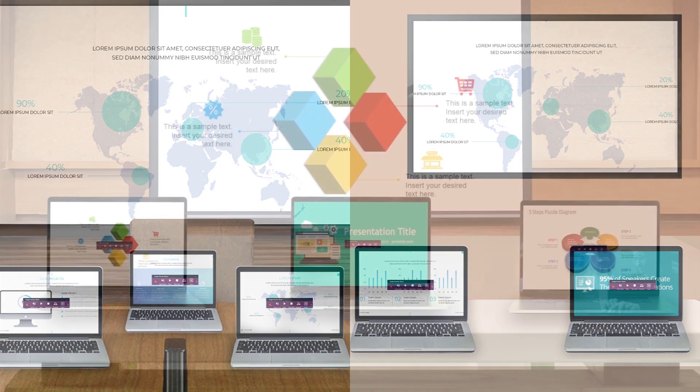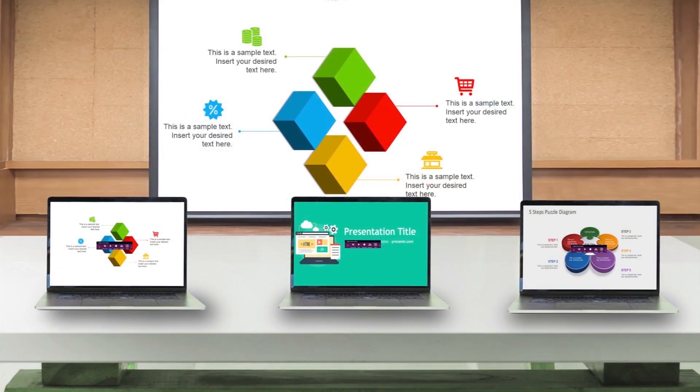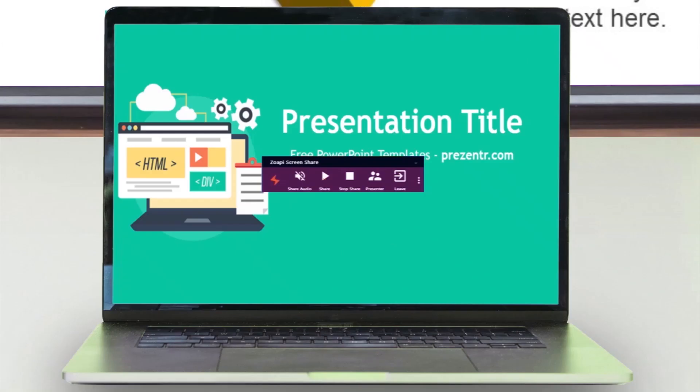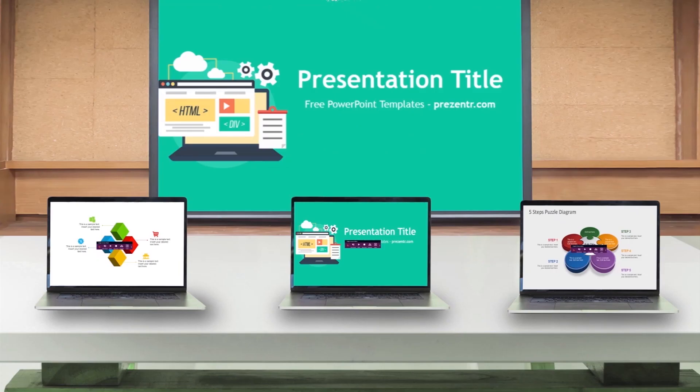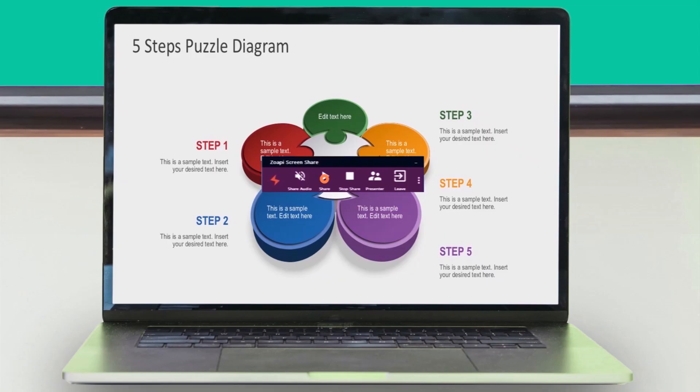Any participant in the room can wirelessly share their screen to the Zopi display and switch between sharing presenters instantaneously.